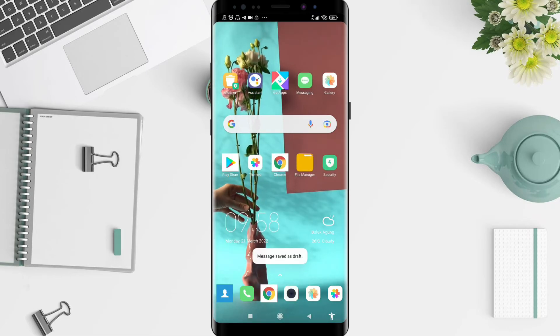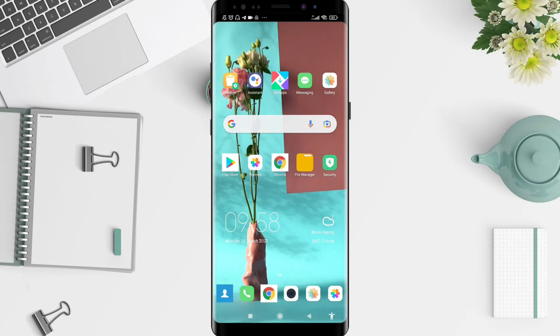That's all for how to enable or disable the Gboard floating keyboard on Xiaomi. I hope this video is useful for you. Thank you for watching, enjoy, have a nice day, and bye!